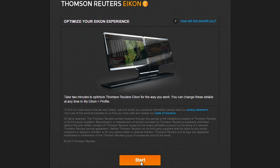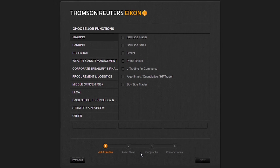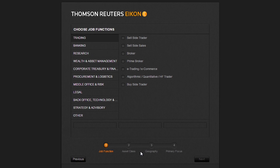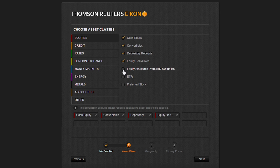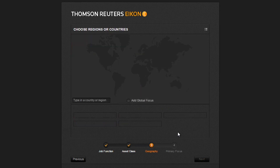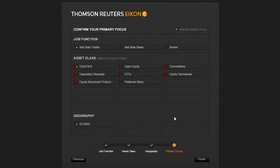Select Start. Here you'll want to choose a job function — just select whatever makes the most sense. Let's select a couple of items and hit Next. Do the same for Choose Asset Classes; I'm just going to select everything. Then I'm going to select 'Add All Global Focus' and select Next. Then we're just going to confirm our primary focus, make sure everything looks right from the previous screens, and hit Finish.